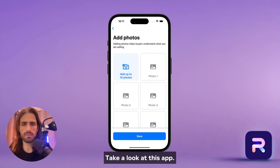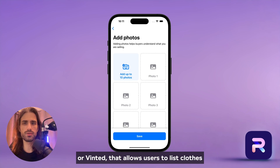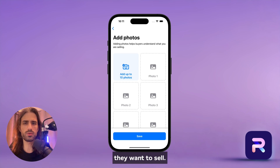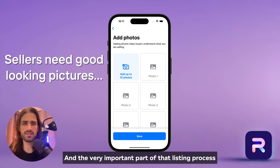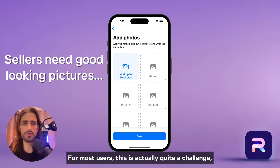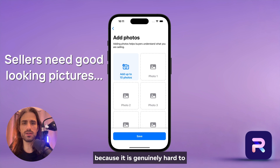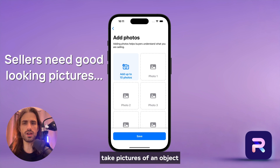Take a look at this app. It's a marketplace app, like eBay, Poshmark, or Vinted, that allows users to list clothes they want to sell. And a very important part of that listing process is to provide a good-looking picture of the clothes. For most users, this is actually quite a challenge because it is genuinely hard to take pictures of an object with a clean background.